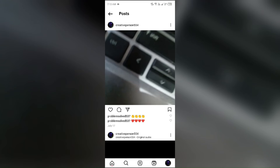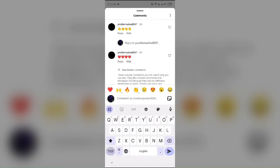Hello everyone, welcome back to our YouTube channel. In this video I will guide you on why Instagram says three comments but you only see two, and what to do about it. Without wasting time, let's come to the main part of the video.